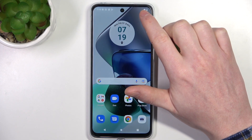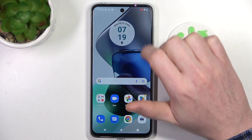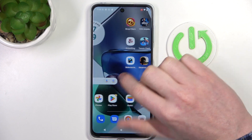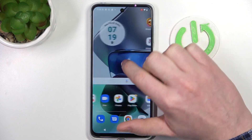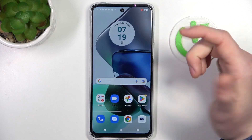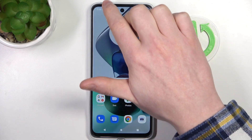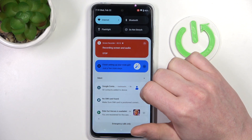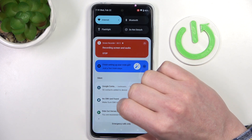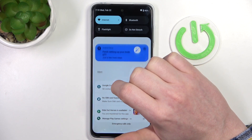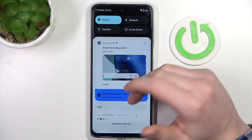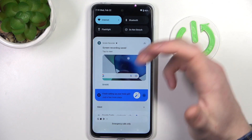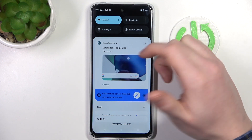It will commence after a countdown shown on screen. Now the screen is actually recording and you can see the touches following your finger. To stop the recording, scroll down the notification bar and click on stop. After doing so, the video will be sent to your video gallery where you can check it.